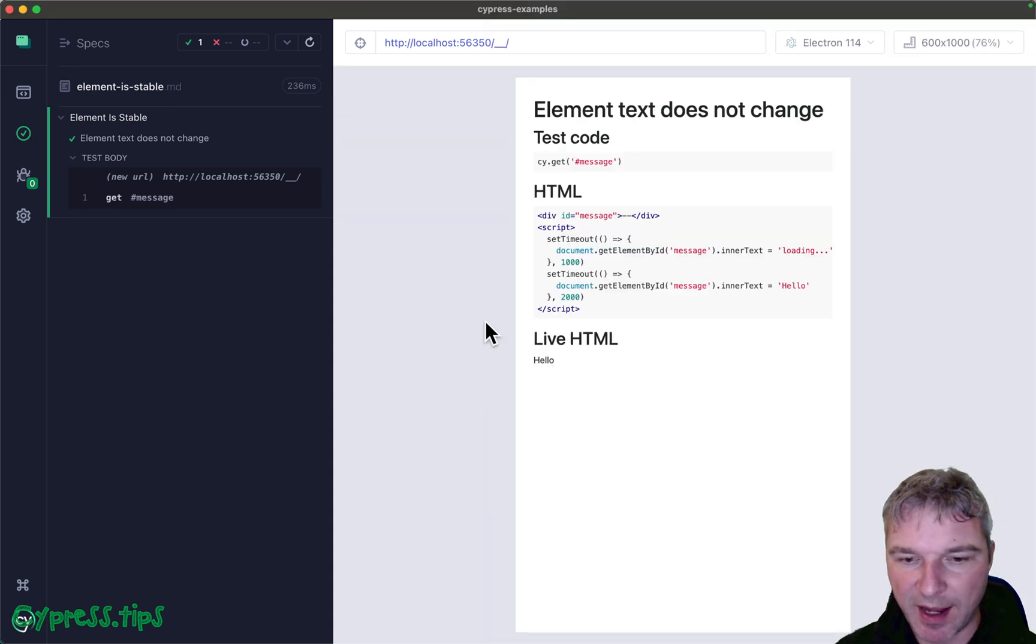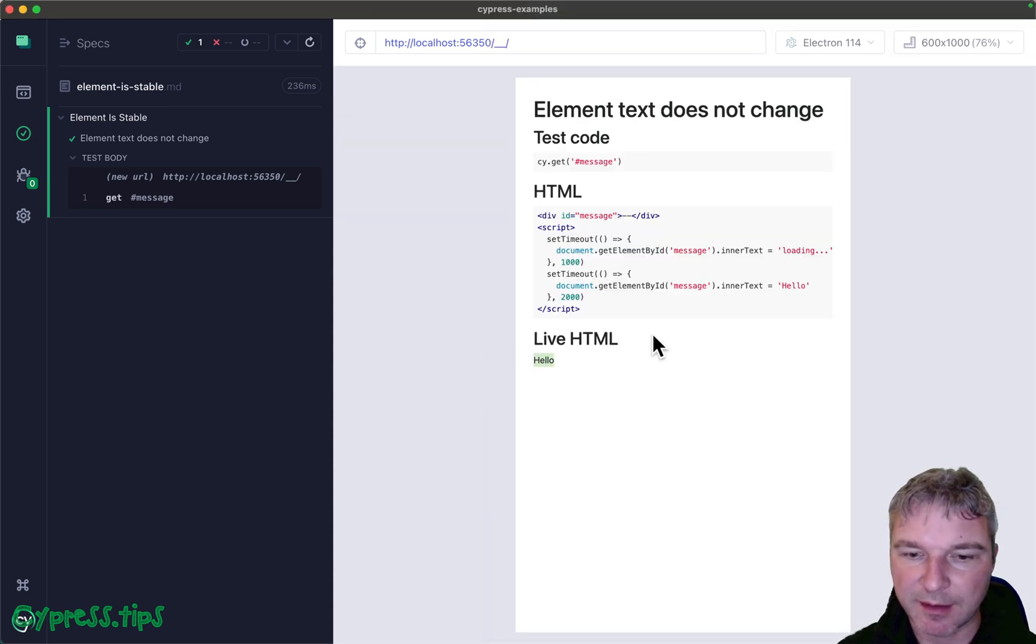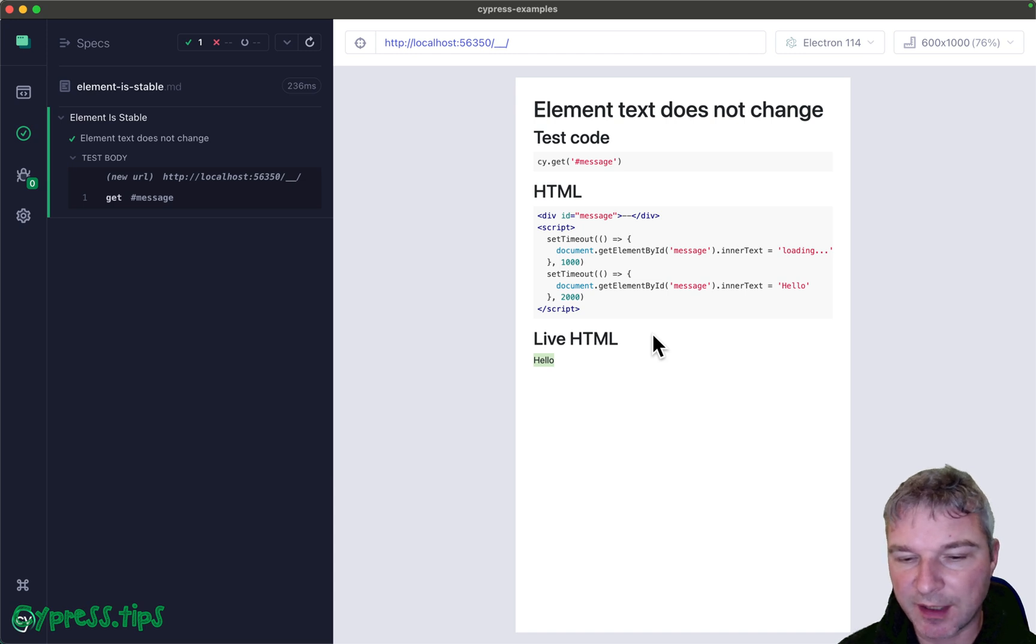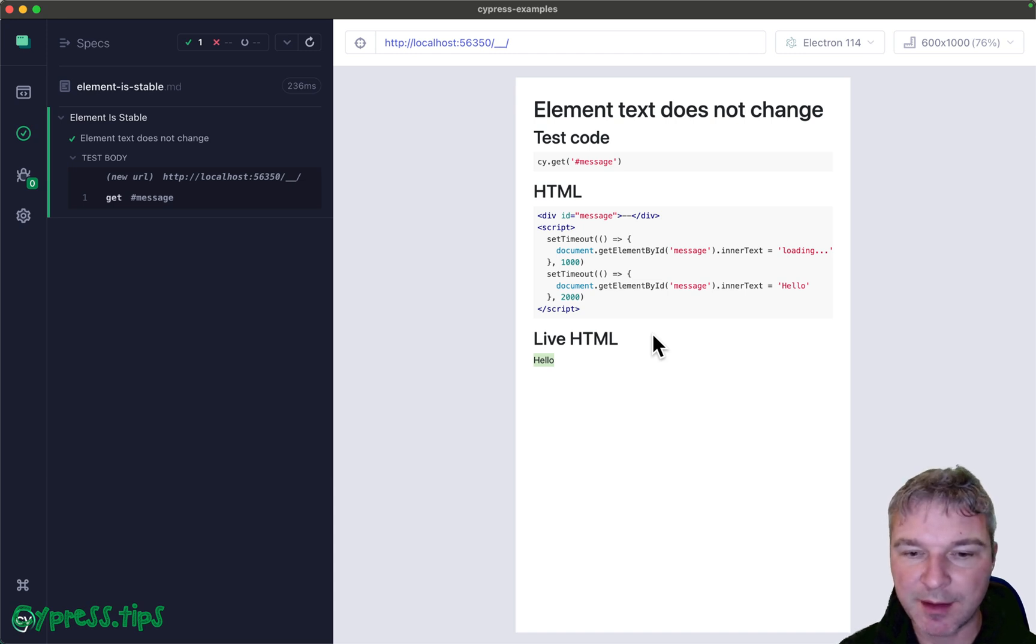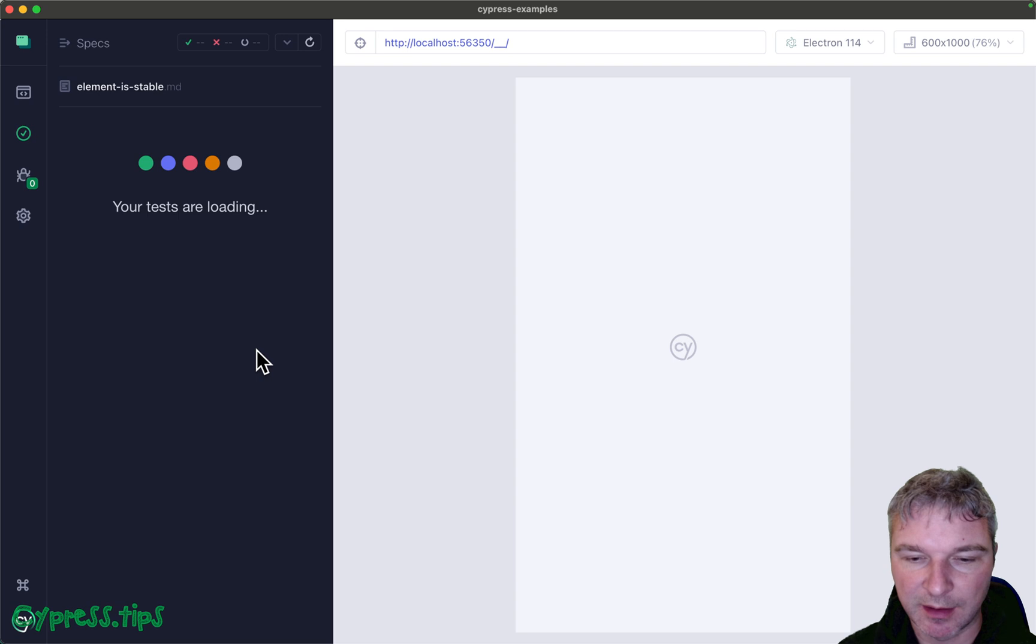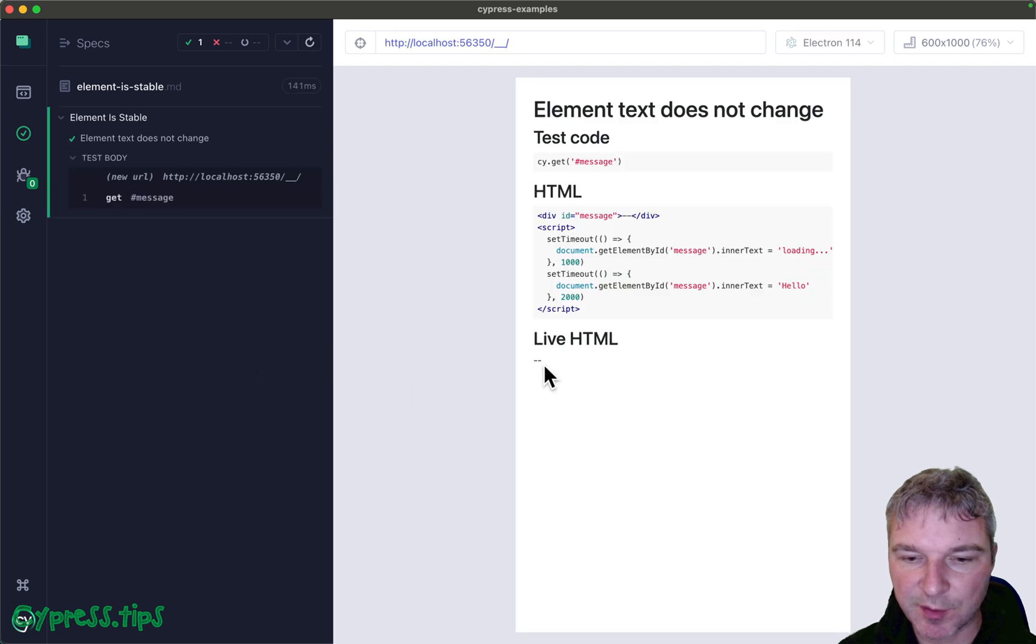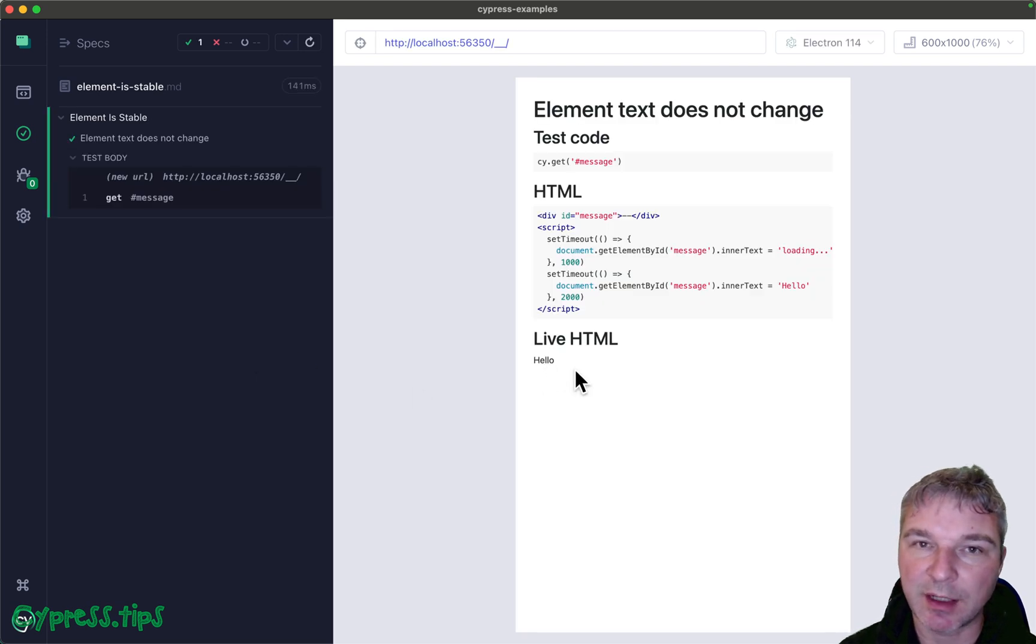Let's look at the app. It has an element with some text. Right now the text is hello but that's not what's shown initially. Initially it shows dash dash when loading, and then hello, and then hello stays.